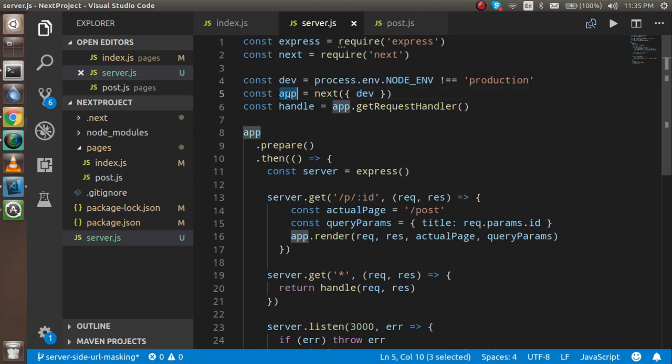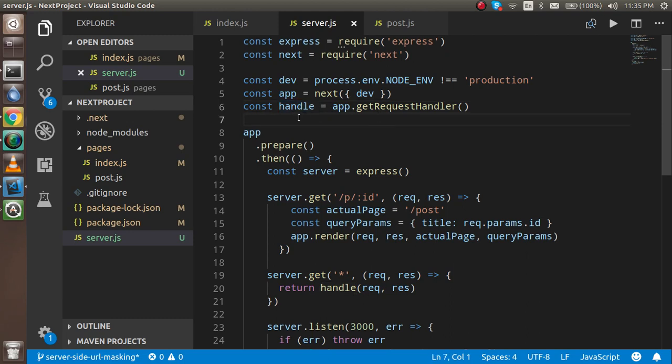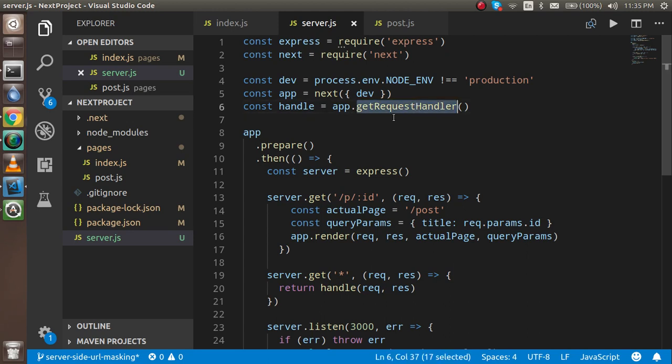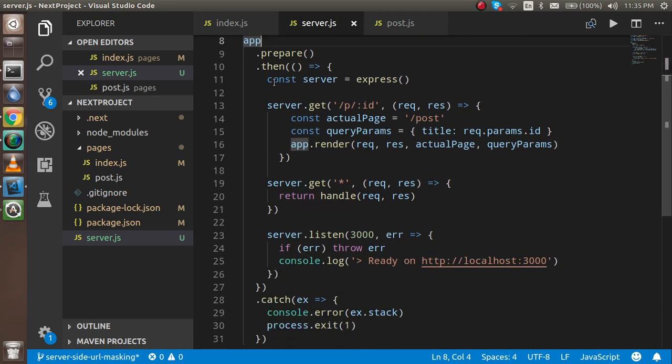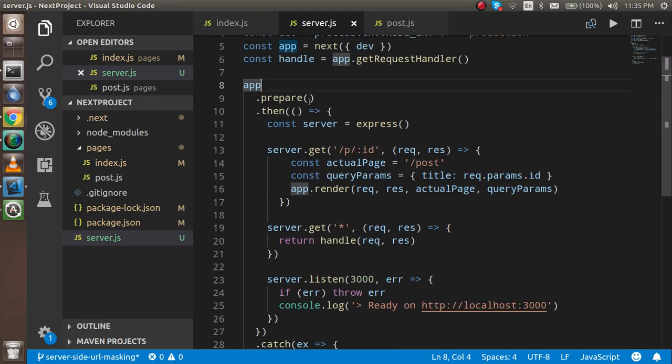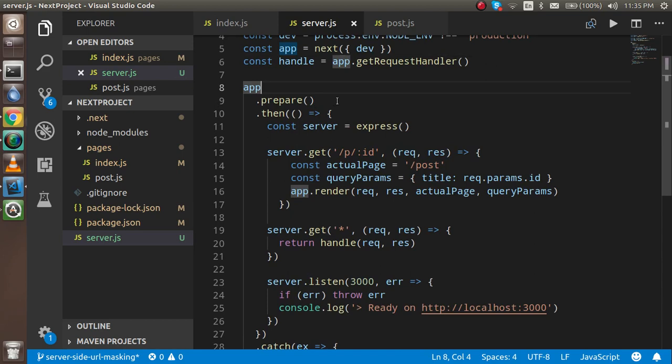We have to use this line, and we get the app function exported from the next. We have to use from the app, we have to get the request handler and it will handle the request. The app is a total object which will have the prepare function.